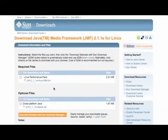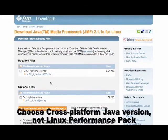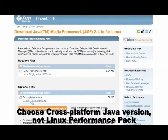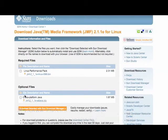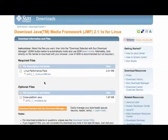Now on this screen, what I want is the cross-platform Java version here. I don't want this Linux performance pack because that won't work on the Mac. The cross-platform version is what I want. So I'll click that,